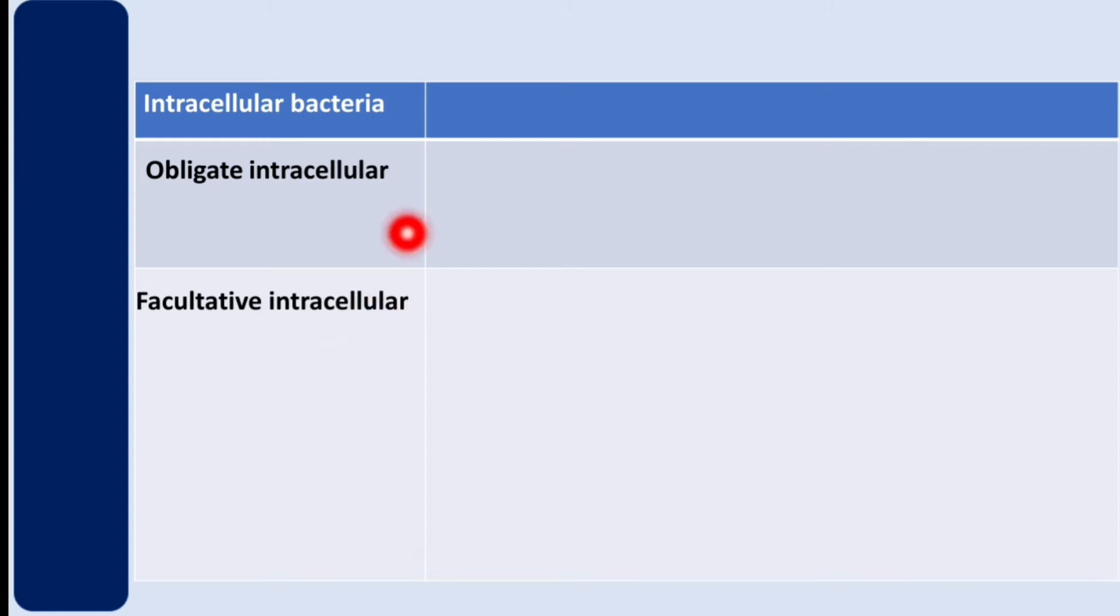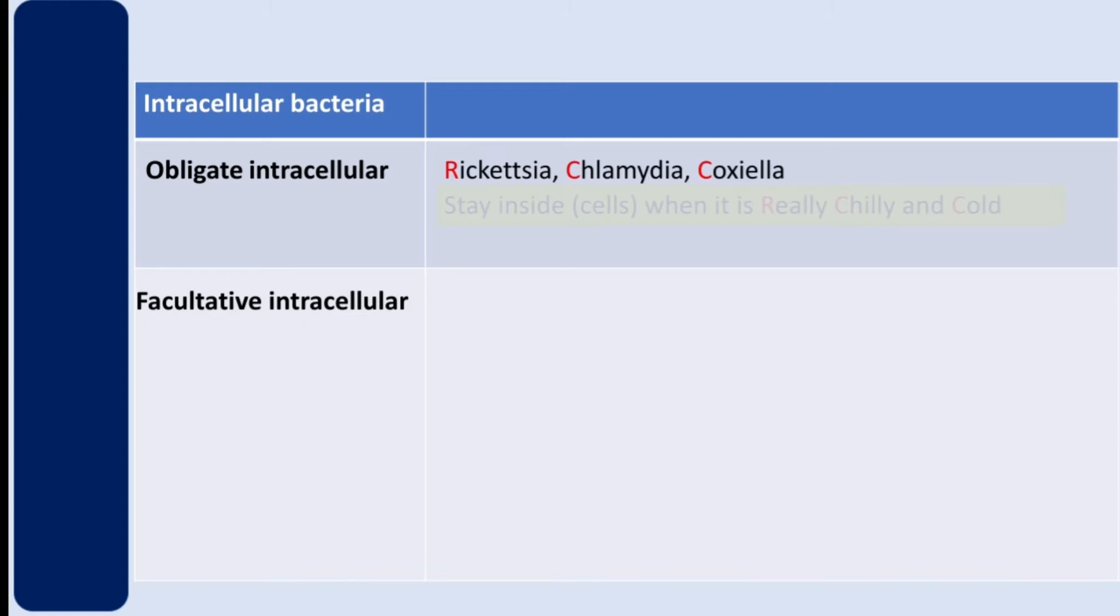Let's start with obligate intracellular bacteria. They include Rickettsia, Chlamydia, and Coxiella. How do you remember this? These bacteria stay inside the cells when it is really chilly and cold. Stay inside cells when it is really chilly and cold.